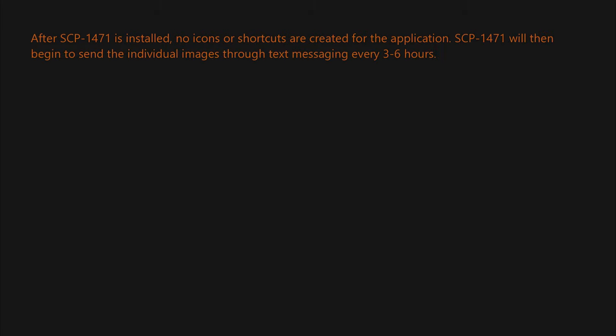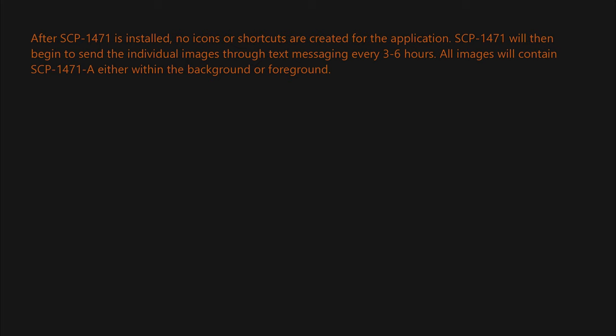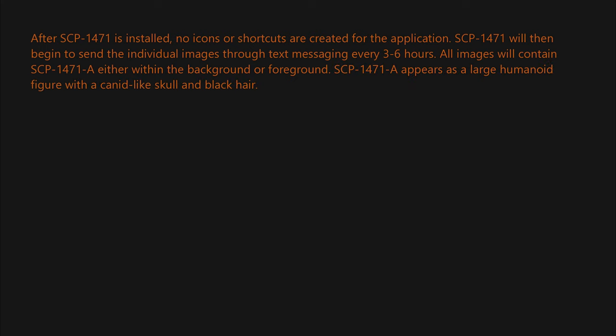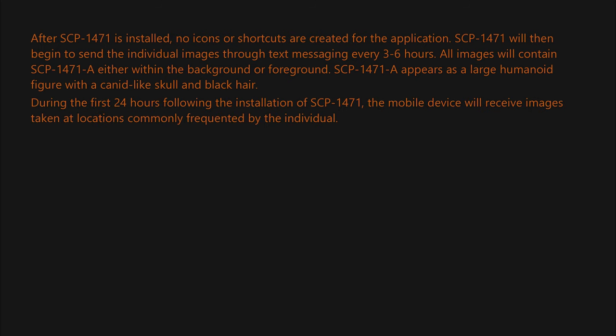SCP-1471 will then begin to send the individual images through text messaging every three to six hours. All images will contain SCP-1471-A either within the background or foreground. SCP-1471-A appears as a large humanoid figure with a canid-like skull and black hair.